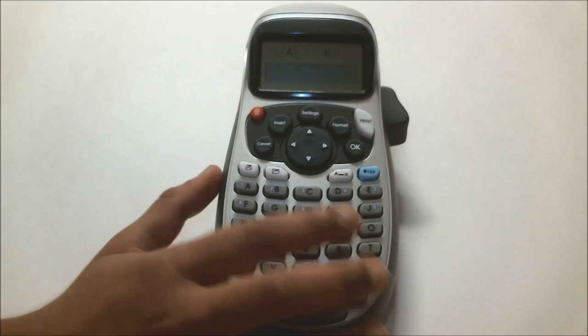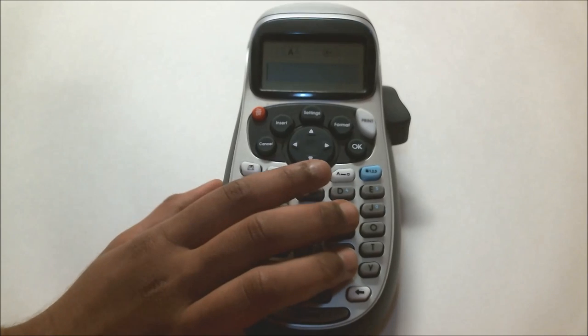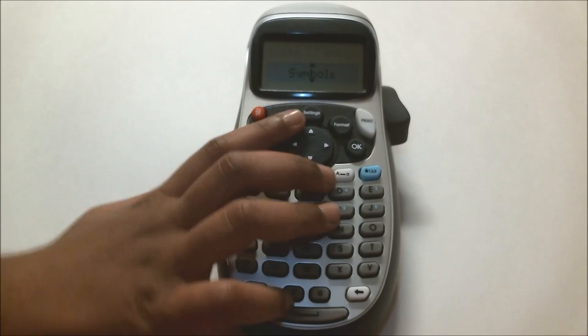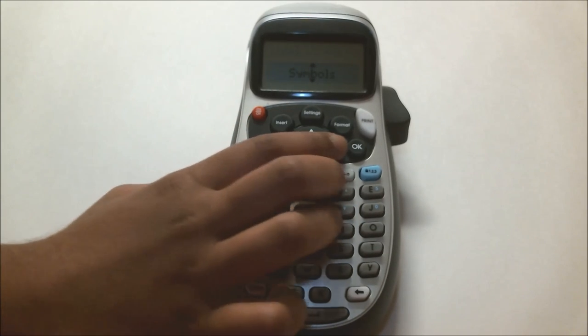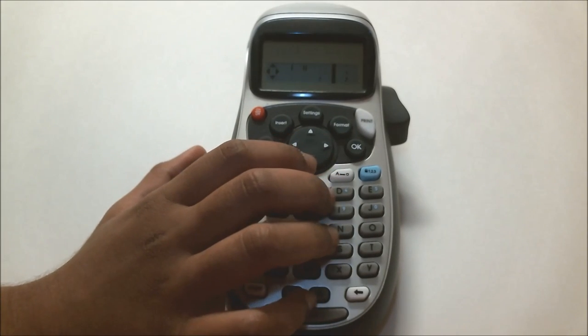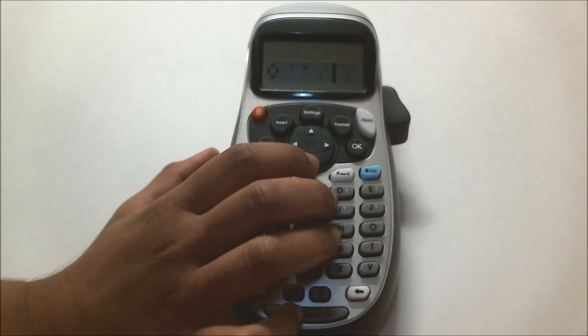So I'm going to just turn that on. I'm going to press insert and then go to symbols. Then I'll select a symbol that I want to insert.